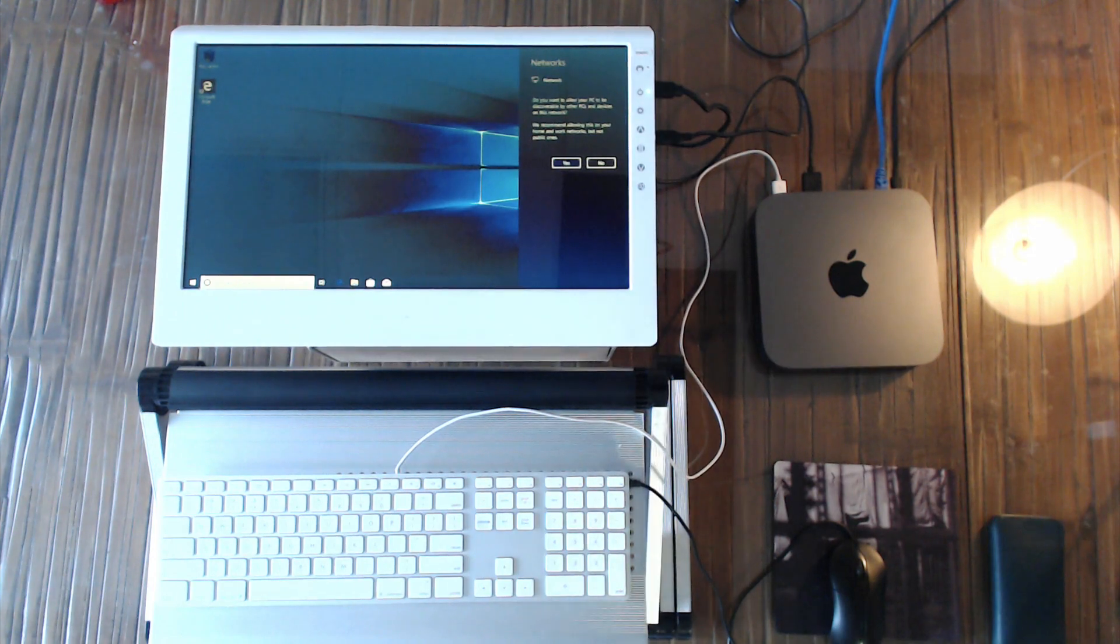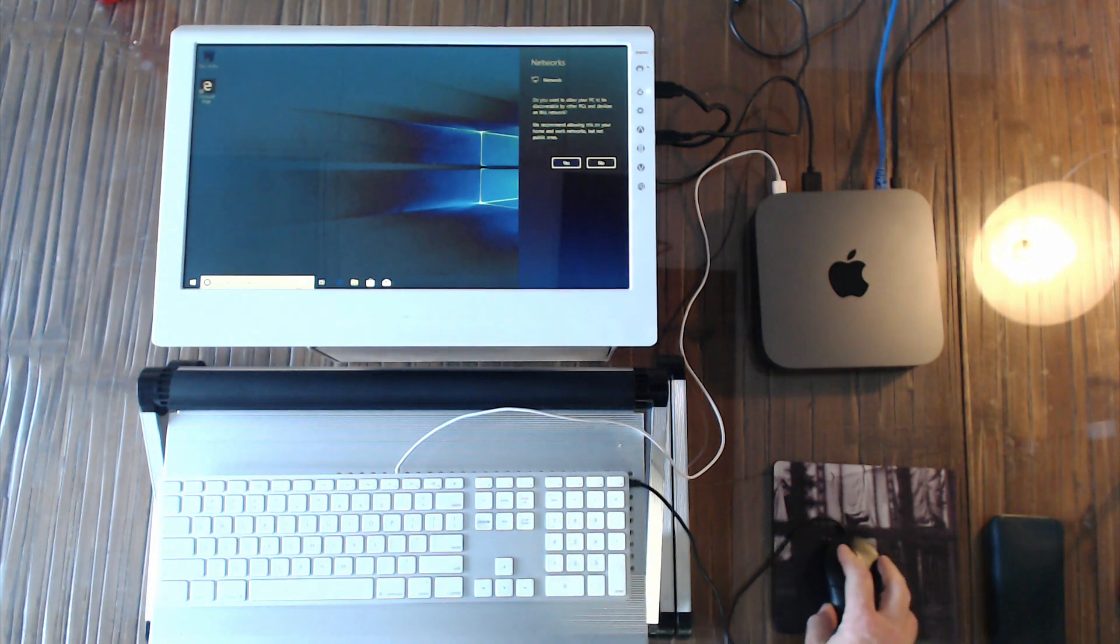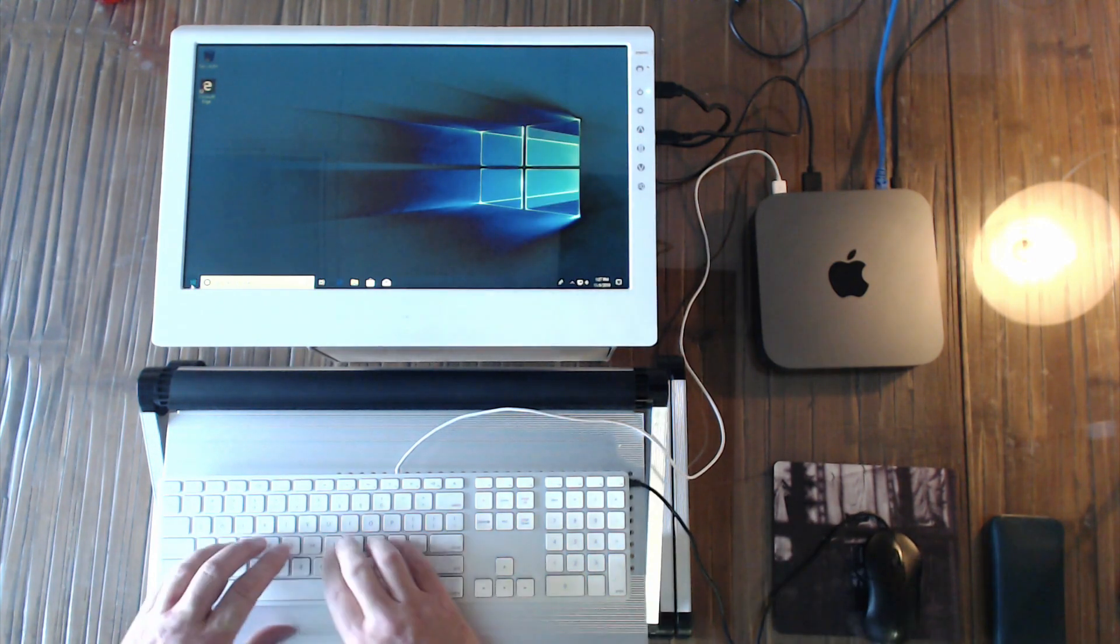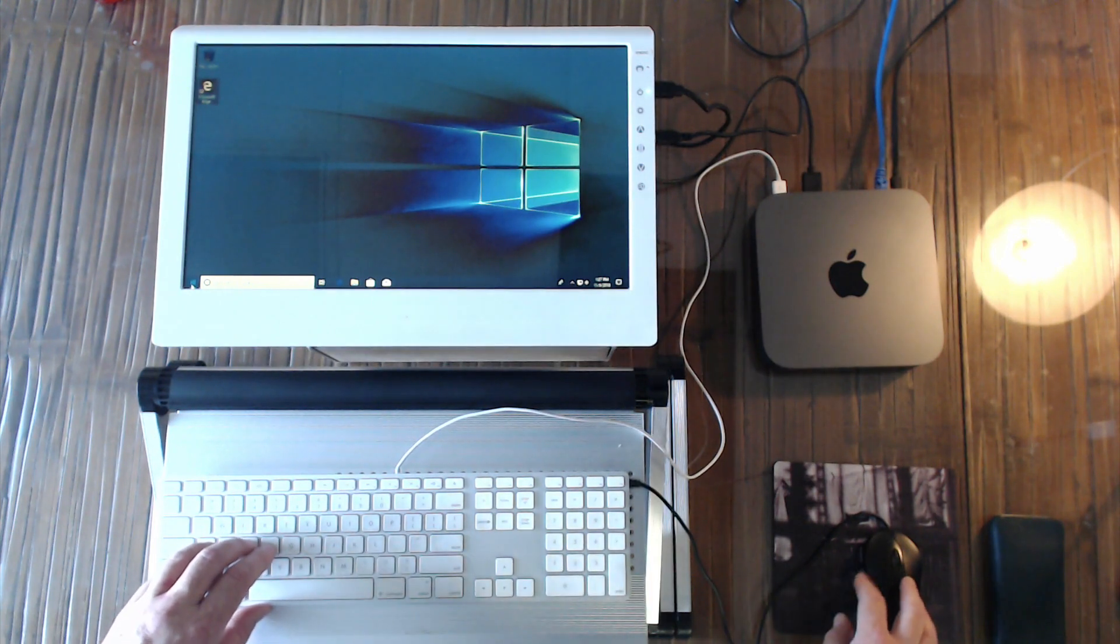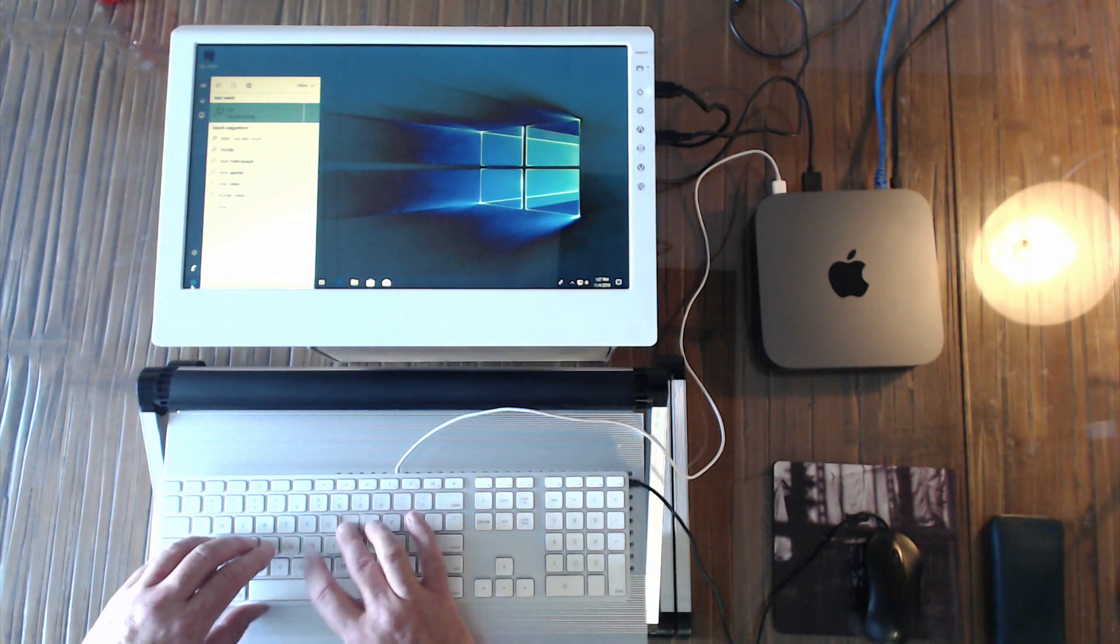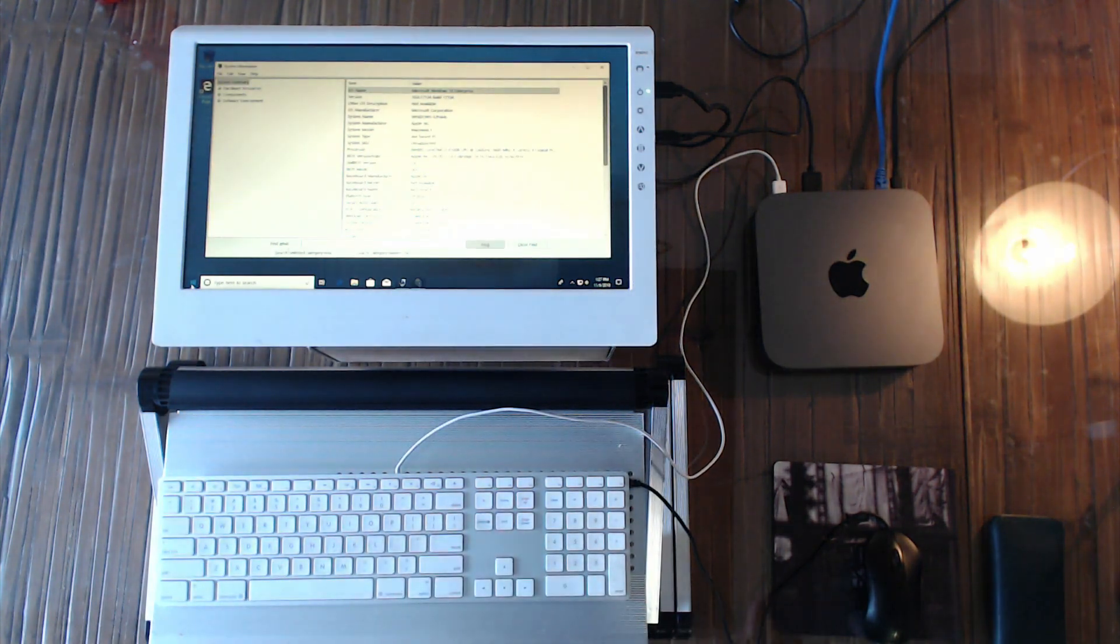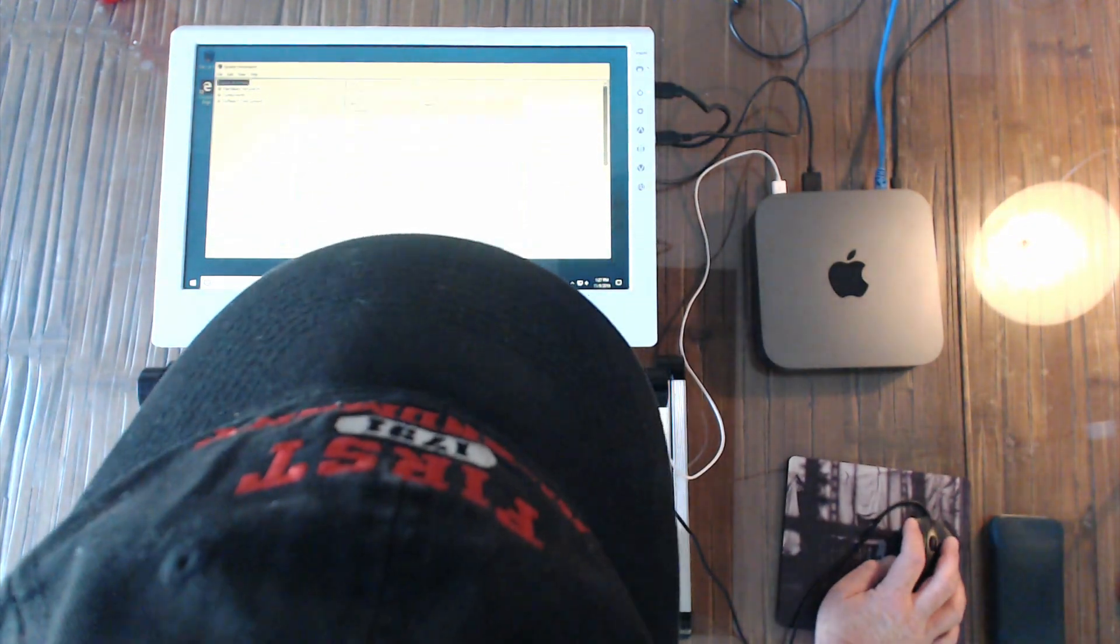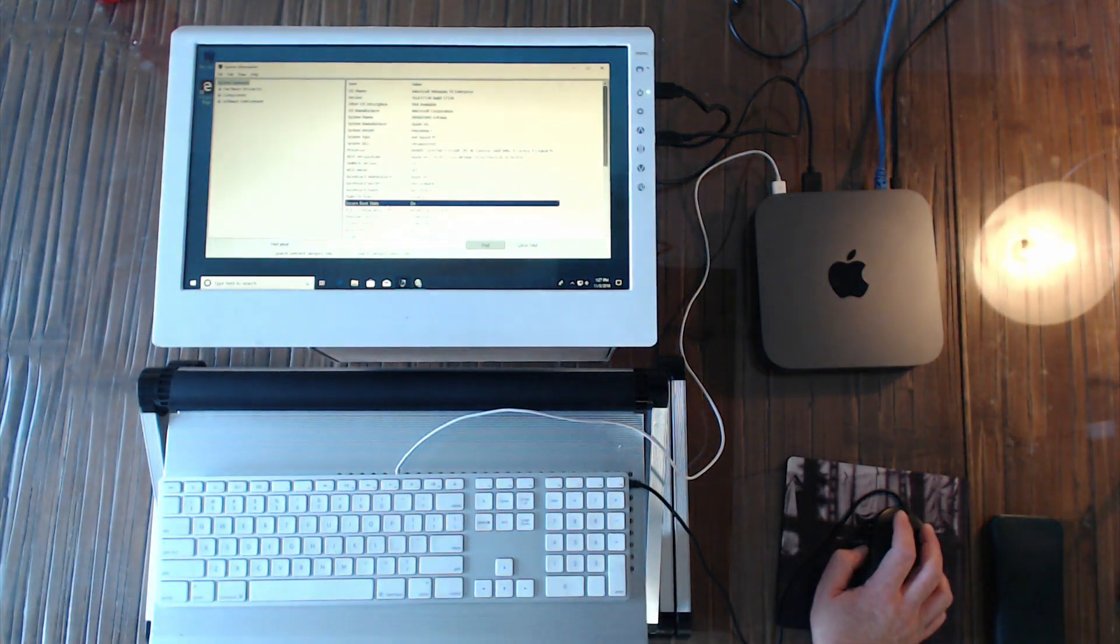Okay, Windows is up and running, and so now I want to go in and just run MSINFO and see that it's secure booted.